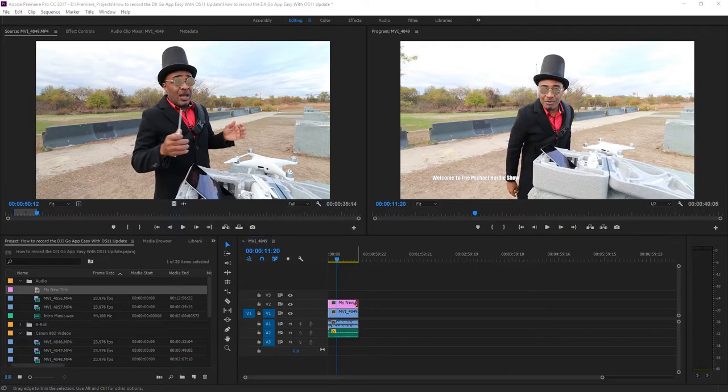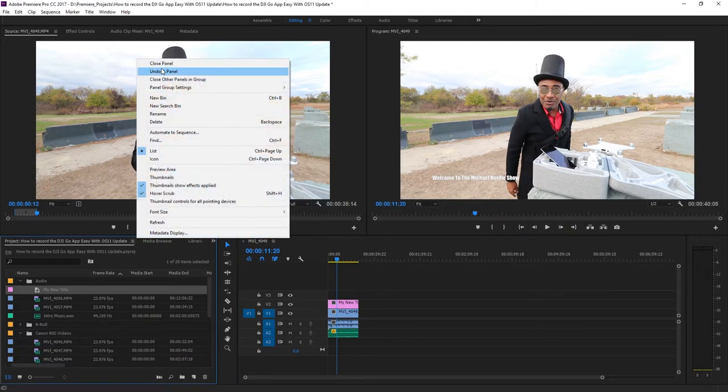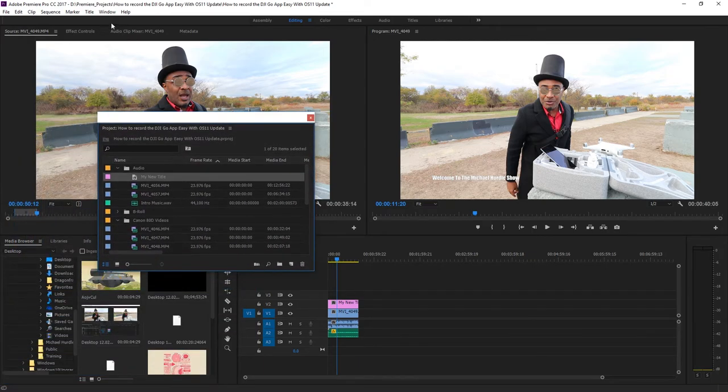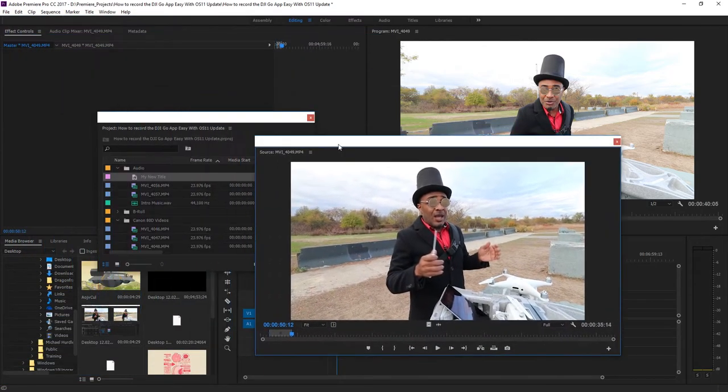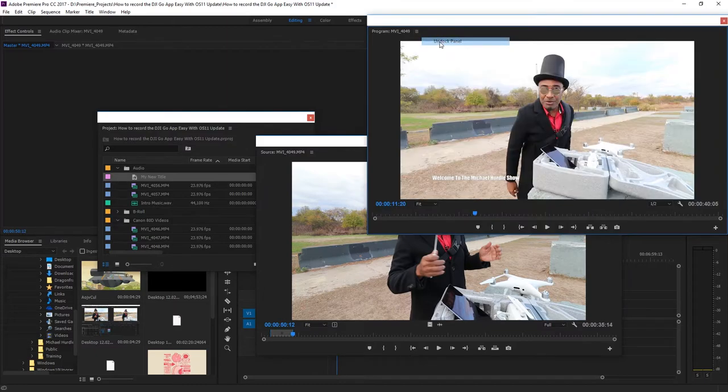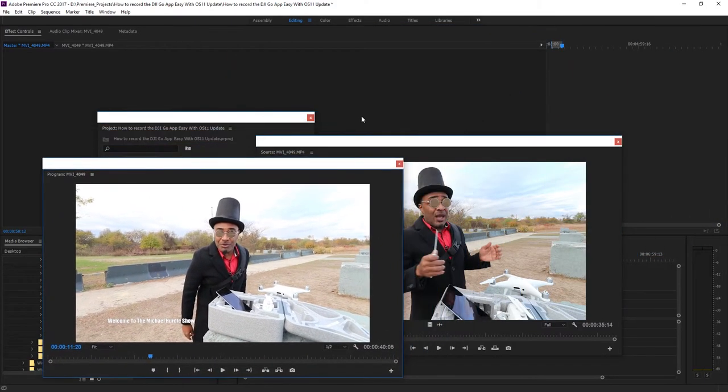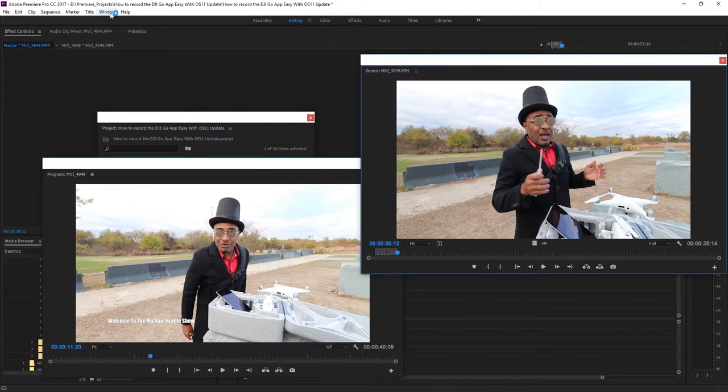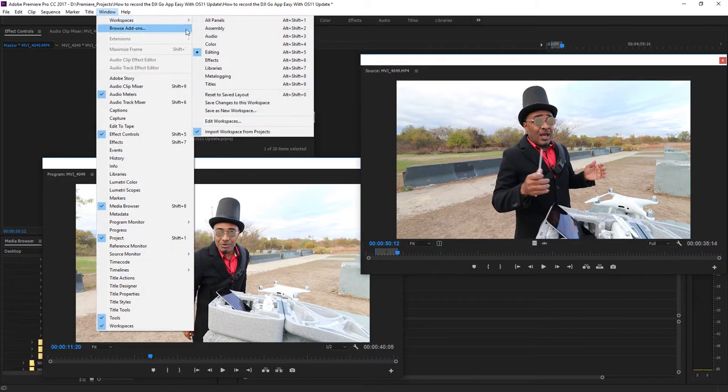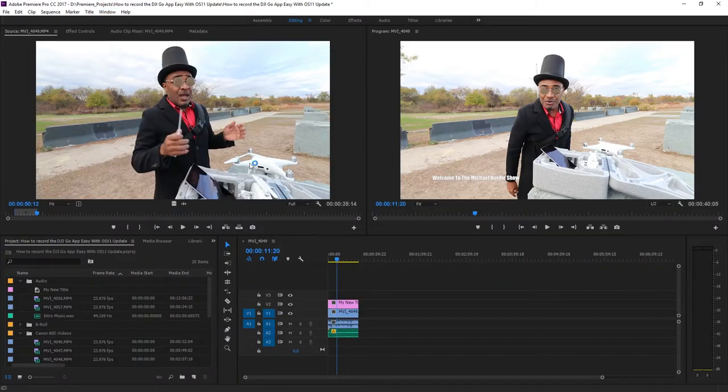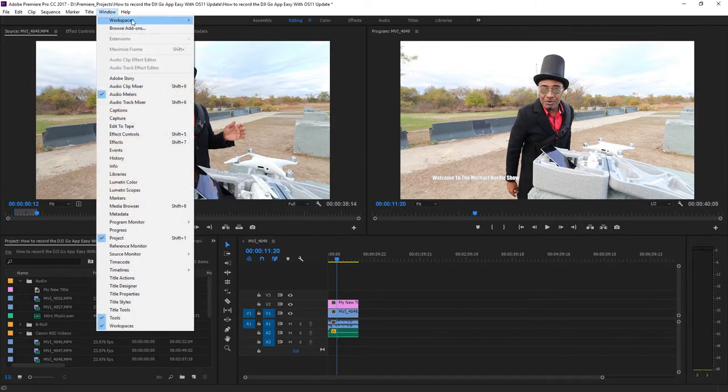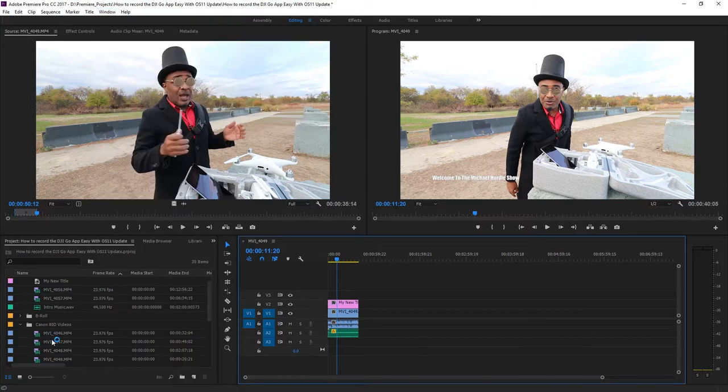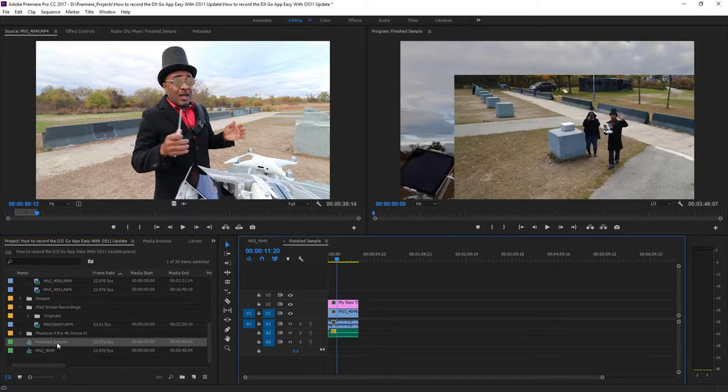You can dock and undock panels and place them in almost any configuration for your own custom look. If you're like me and got carried away with moving panels all over the place, you can always reset the workspace back to factory by going to Window, Workspace, and click Reset to Saved Layout to get back to the default layout. You can also save your custom workspace as a preset so that you don't have to waste time setting up every time you launch Premiere Pro.